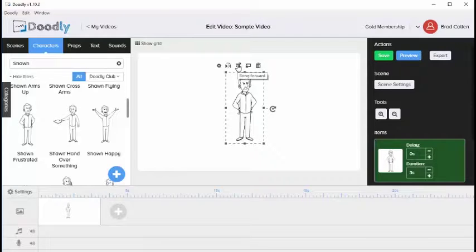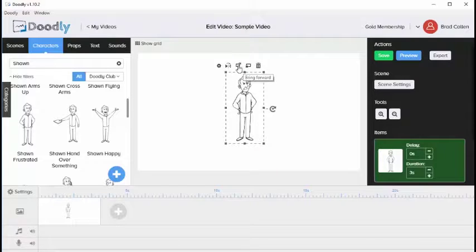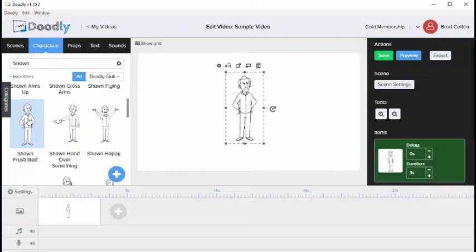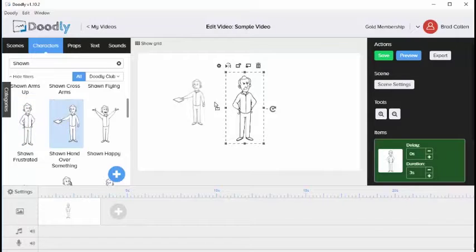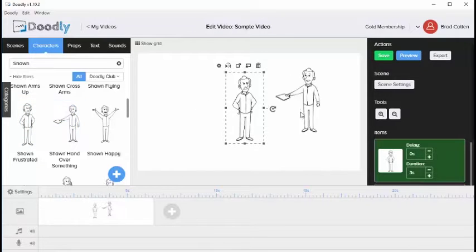This one allows you to bring forward or send backward the image. To show these options, I'm going to add another character to the screen.